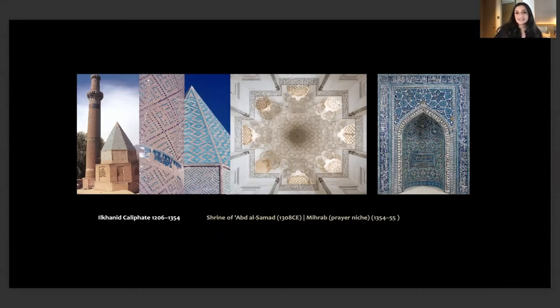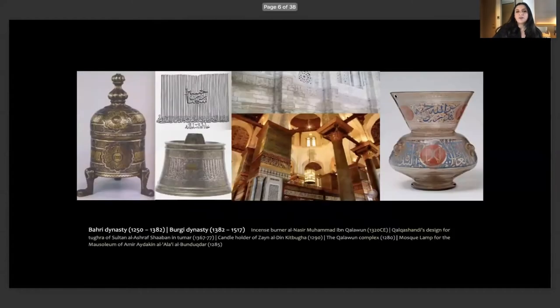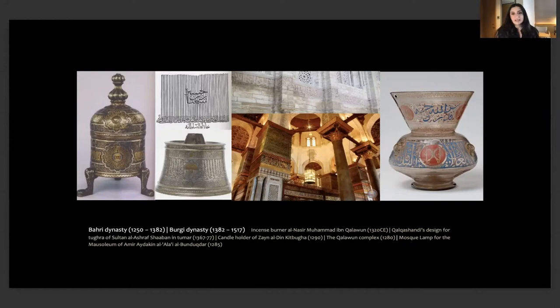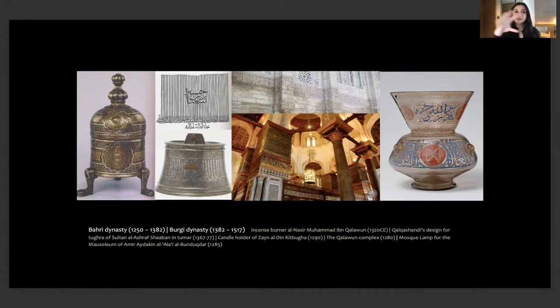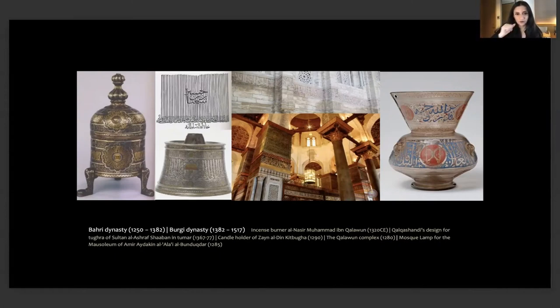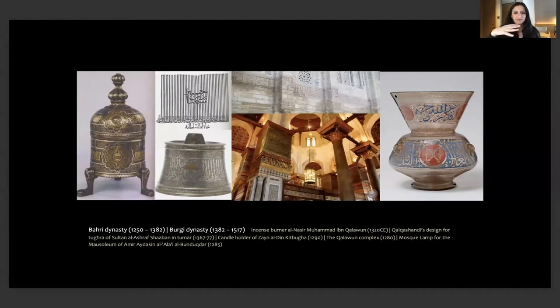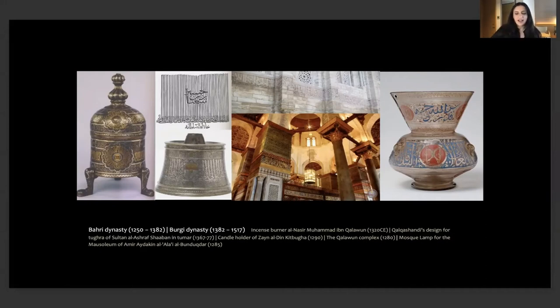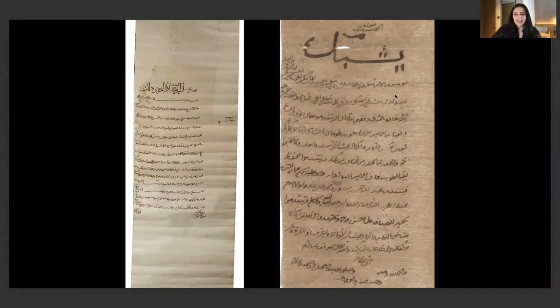We move on to the Mamluk dynasty with the Bahri and the Burji Mamluks. Again, beautiful calligraphy, very decorative, part of the visual language of the period. With the beginning of the gunpowder empires you start seeing more unified visual languages across different dynasties. The Mamluks have this band of elongated script you can see on the building, on the glass lantern, on the brass metal stick on an incense burner.